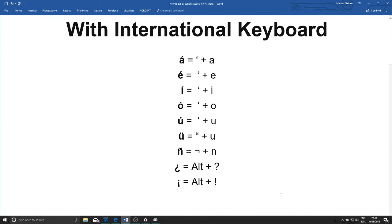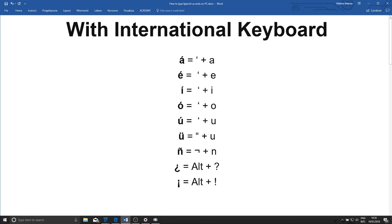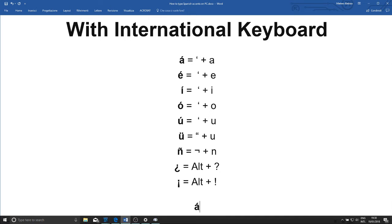Coming back to our document, we can see that to get our accented letters we need to use a key combination. So to get A with the accent going up, the acute accent, we need to press and hold apostrophe and then press A. I'll press and hold apostrophe and A, and voila, here we have our Spanish accented letter.